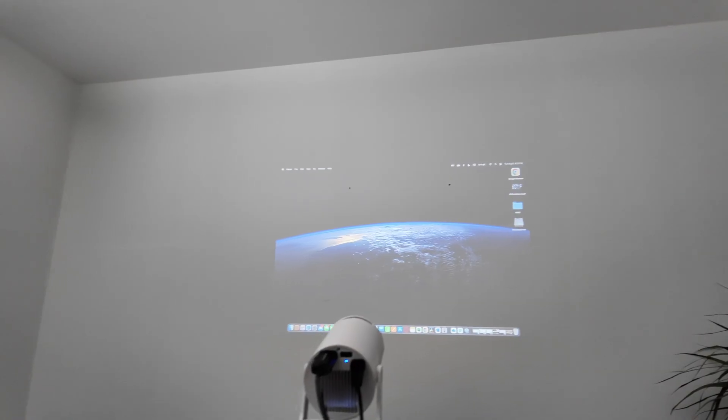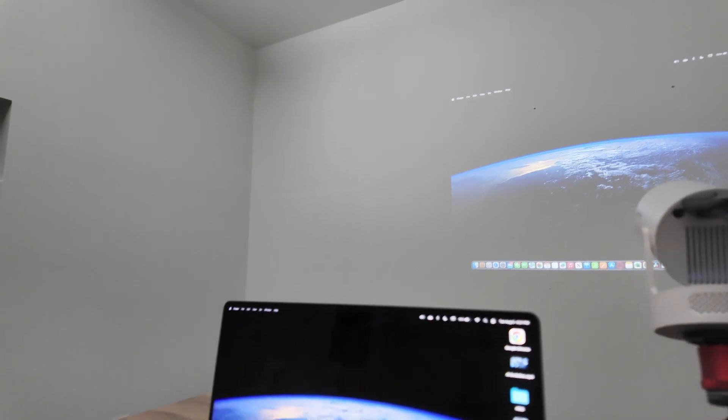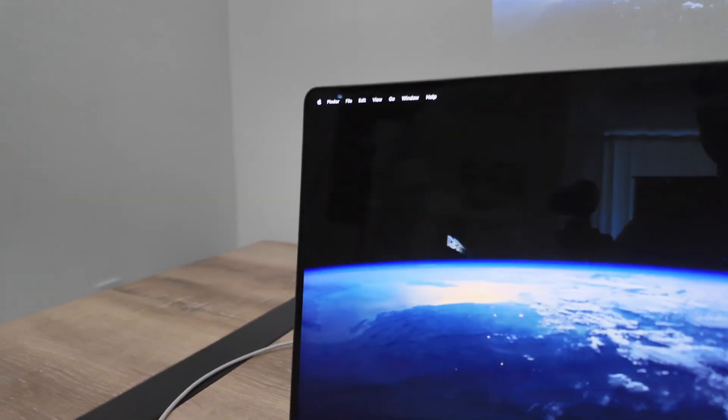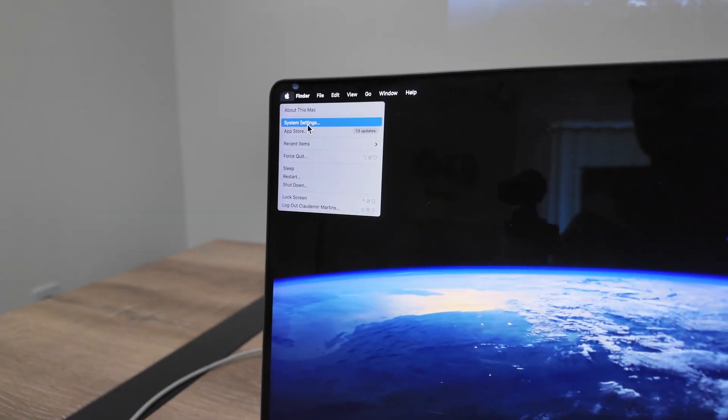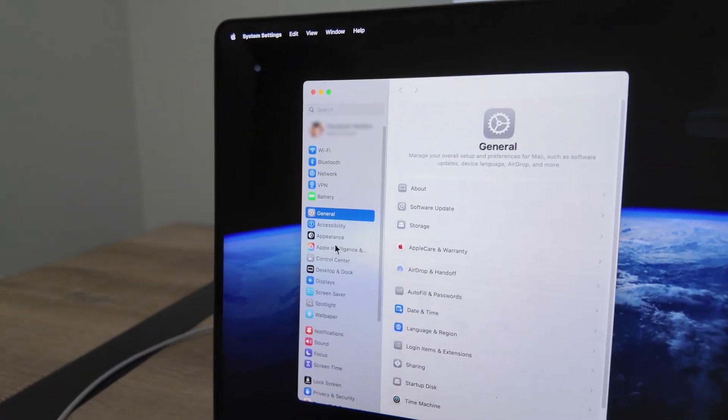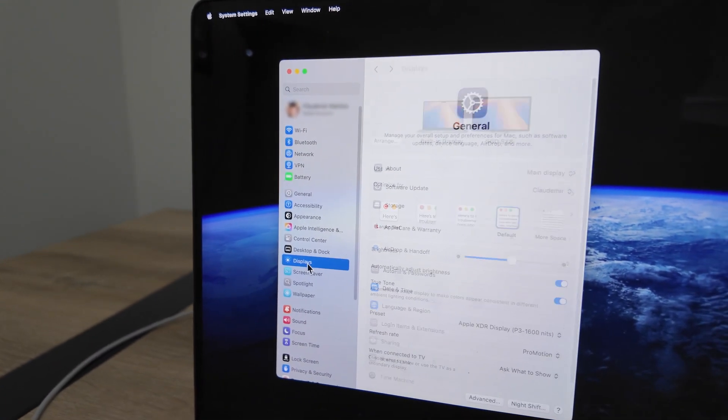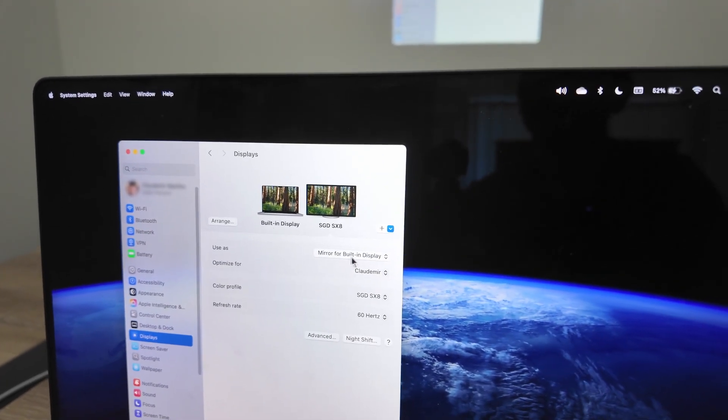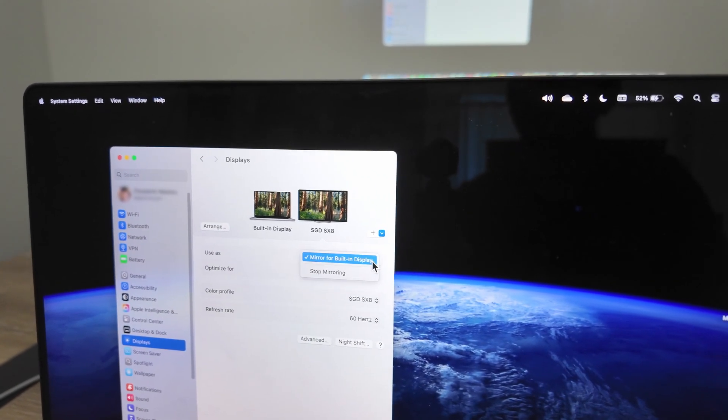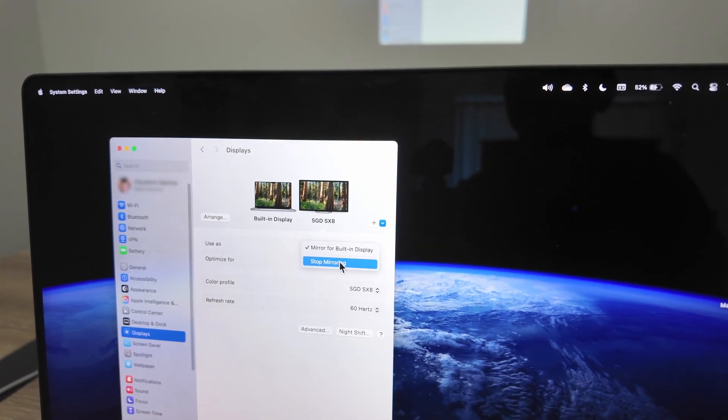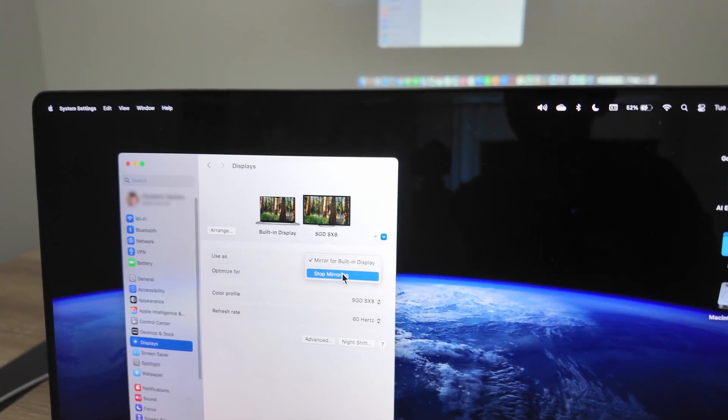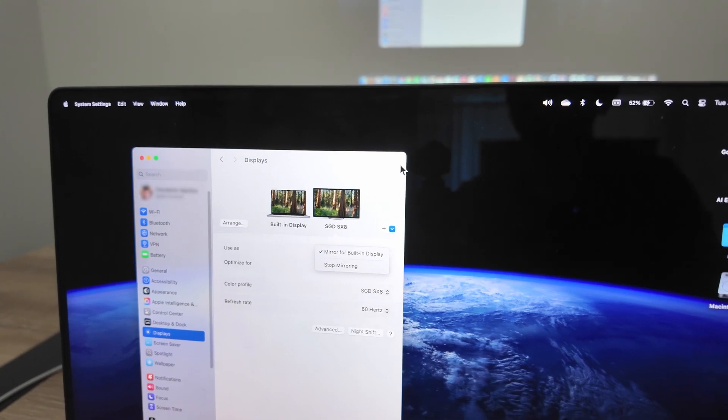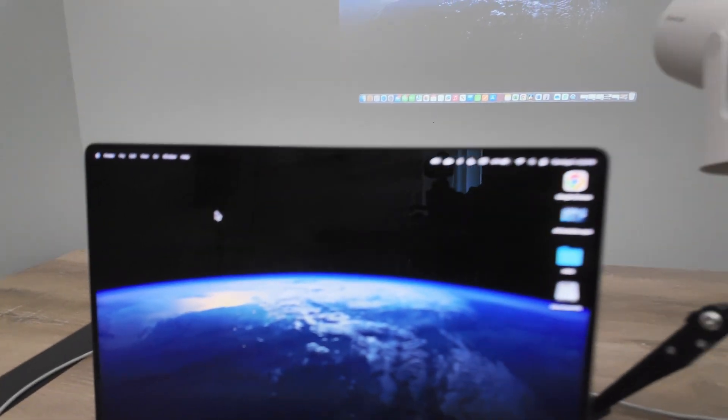You can also come here to the MacBook Pro and select if you want to mirror the screen or extend it. You see here in system settings, you can choose if you're going to mirror or extend, or stop mirroring. It's up to you. Just come here and choose what's best for you.